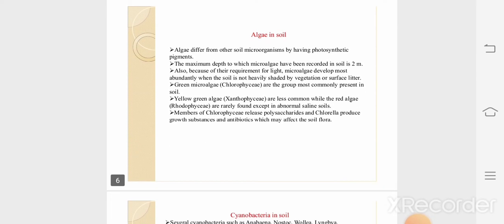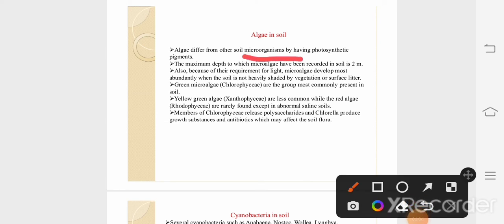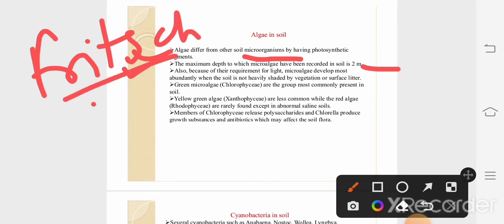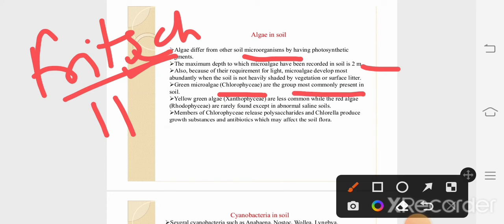Algae are different microorganisms because they possess photosynthetic pigments. They are generally aquatic and eukaryotic. The maximum depth to which microalgae have been recorded in soil is 2 meters. Regarding the classification of algae, Fritsch classified algae into 11 classes, of which Chlorophyceae is the class most commonly found in soil. Xanthophyceae — the yellow-green algae — are less common in soil, and red algae are rarely found. The function of algae is the production of polysaccharides, and they produce growth substances and antibiotics which may affect the soil flora.